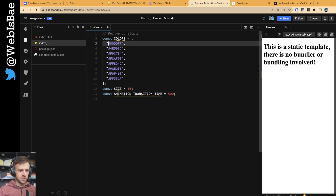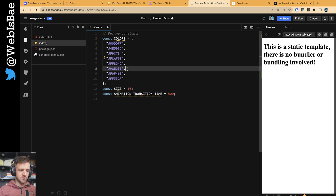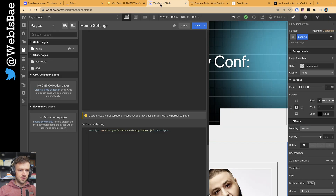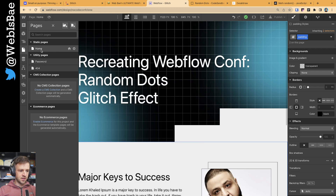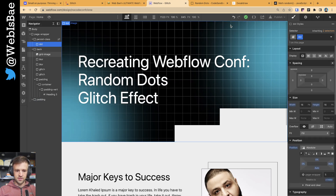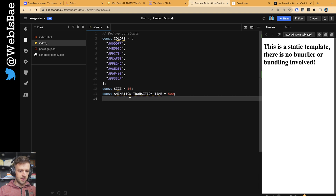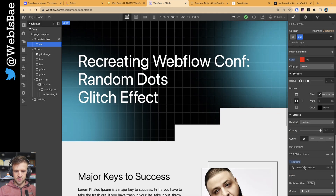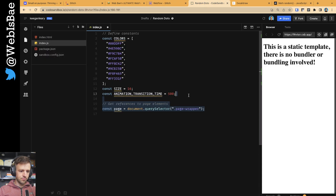I've got just an array of strings — these are all hex values for colors. These are the different colors that are going to be randomly chosen for each dot or circle. And then I've got the size set to 16. This matches the size that I set in the Webflow project for the class of dot — 16 pixels. And then animation transition time, which matches the transition time set there.